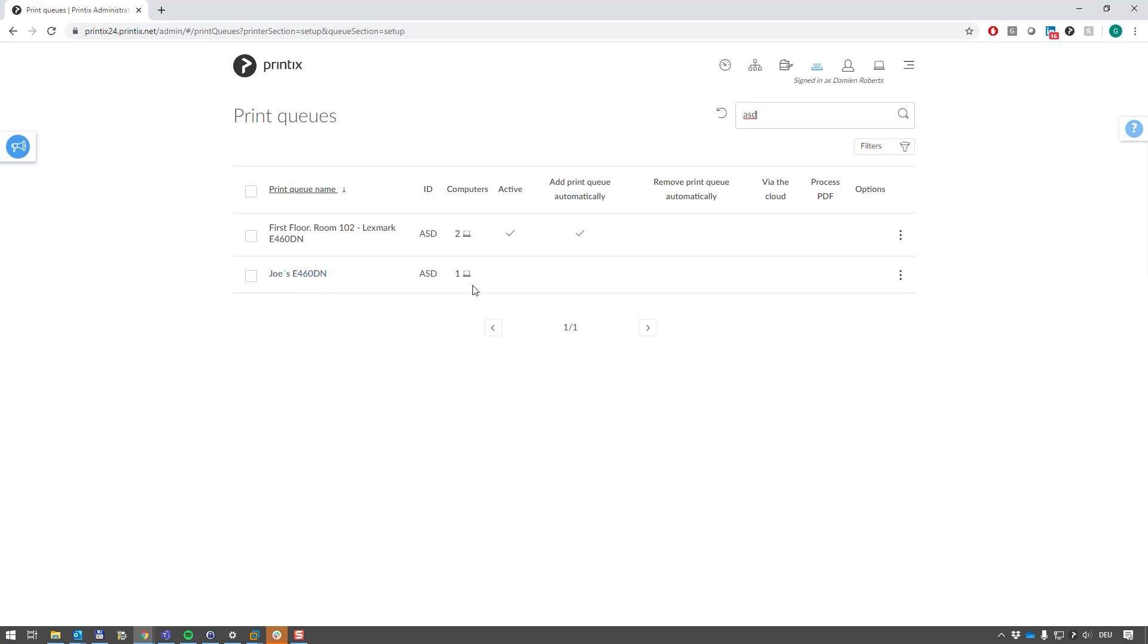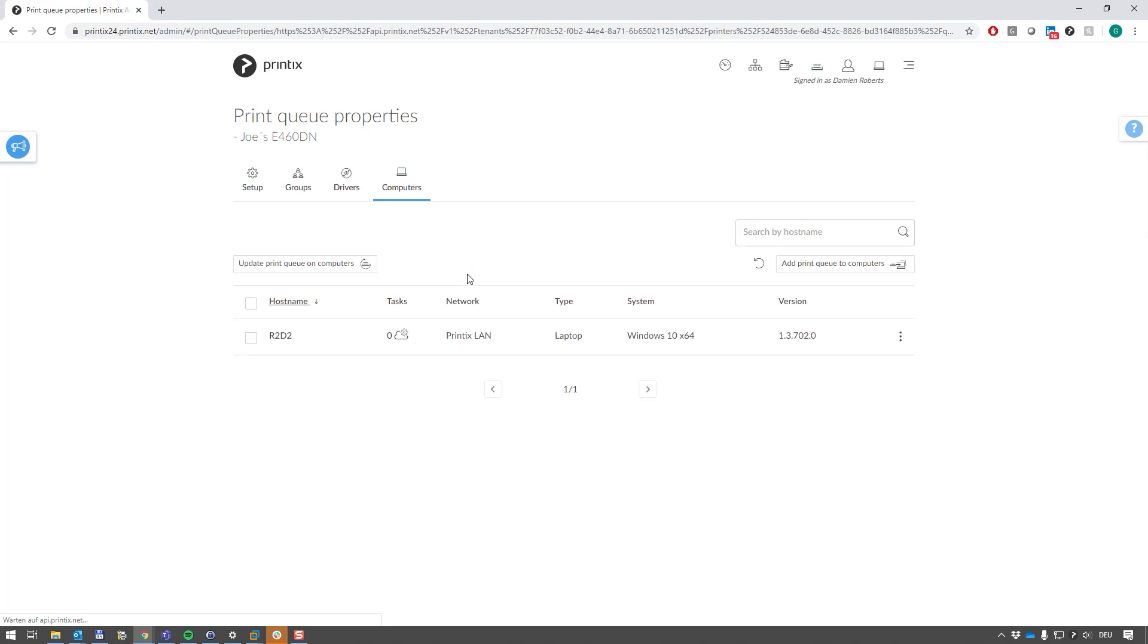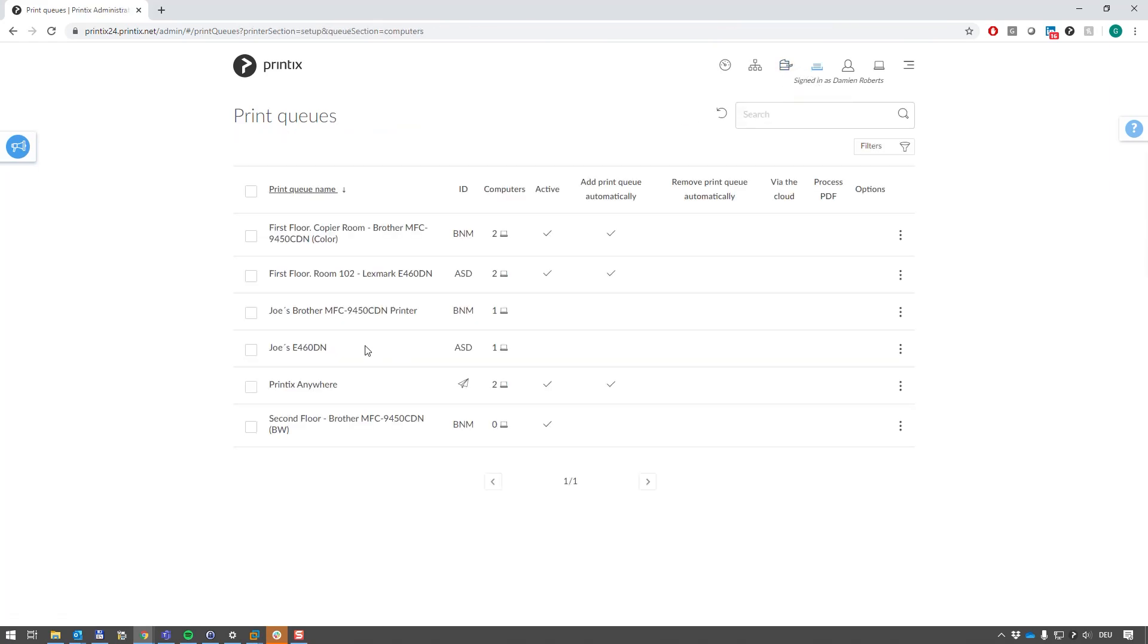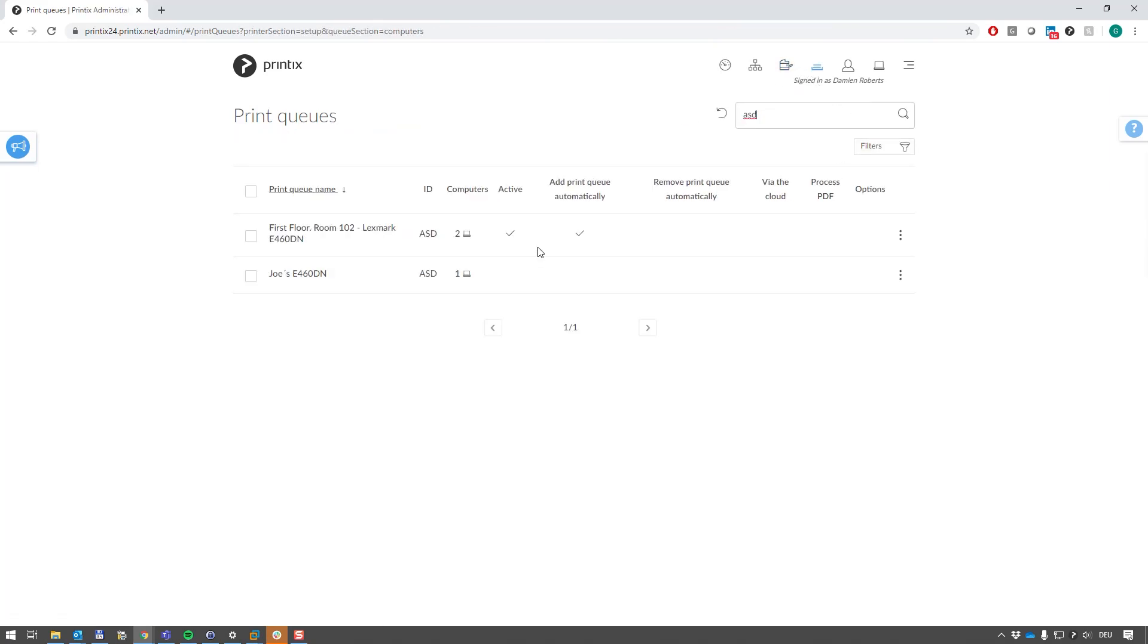We can see that this printer queue is installed only on one computer. If I click on this, I'll actually see which computer this printer queue was populated from, and let's just quickly do that again.